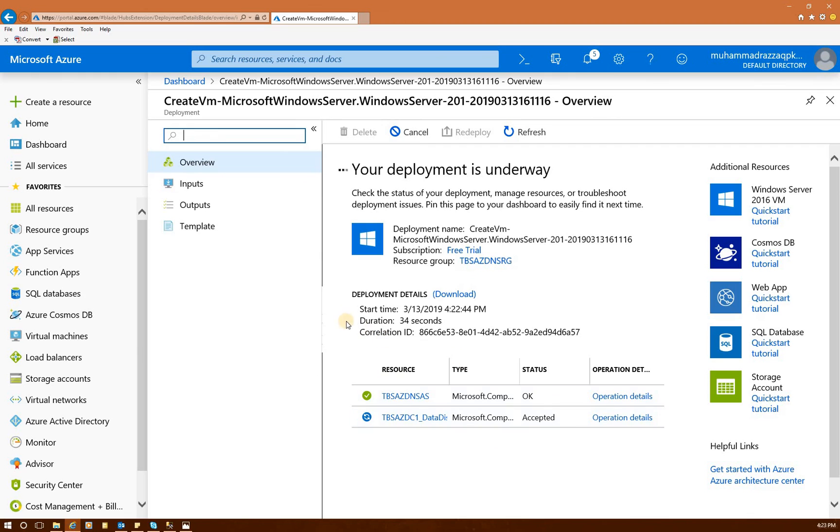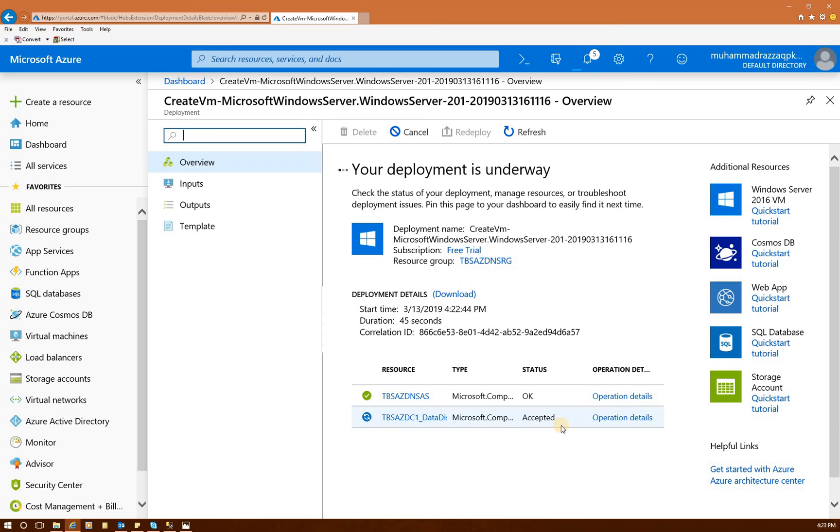Right here, it'll show you your deployment is underway, and each component as it deploys, right here, it'll show the status of that. I'll go ahead and pause the video, and once deployment is completed, we'll be back.